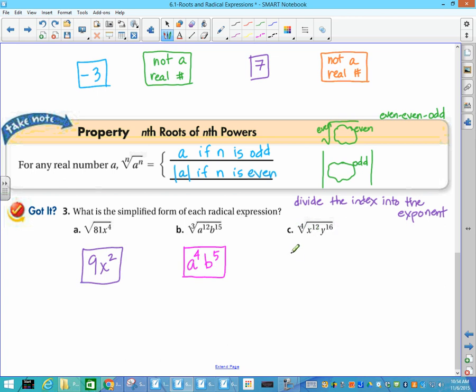The fourth root of x to the 12th times y to the 16th: 4 goes into 12 three times, giving x cubed; 4 goes into 16 four times, giving y to the fourth. I have an odd exponent (x cubed), and both index and original exponent are even, so I must put absolute value signs around x cubed — giving the absolute value of x cubed times y to the fourth. On our Canvas calendar I've posted IXL links to practice all of these. If you have questions or need help with your calculator, please come see me.